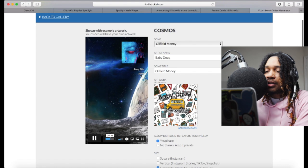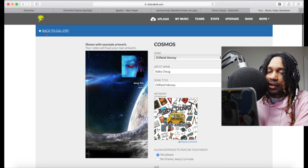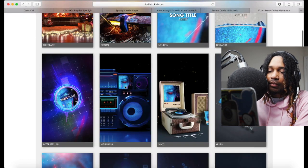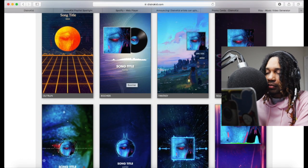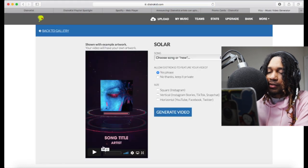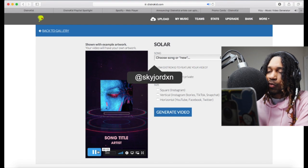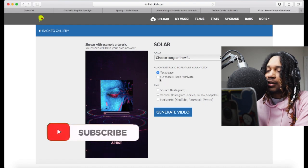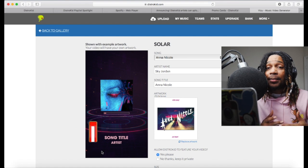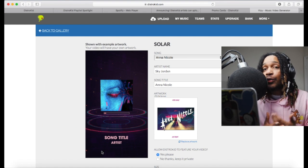The artist name goes here, the song title goes here, and the cover art goes up here. If you don't like one template you can go back and find another one you like — each one does something different and looks unique. You also have the option to let DistroKid feature your video. All of the features DistroKid dropped this year are available to you if you have DistroKid.